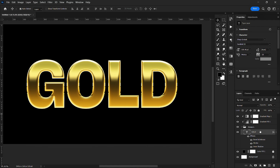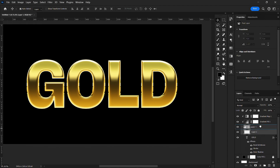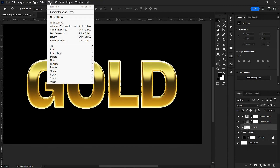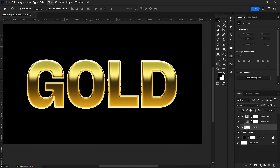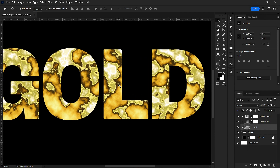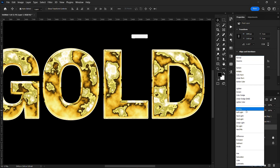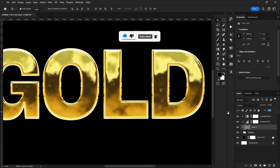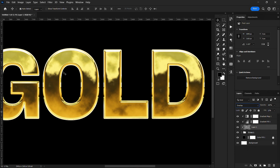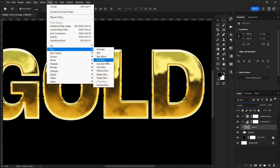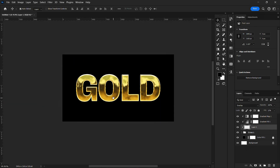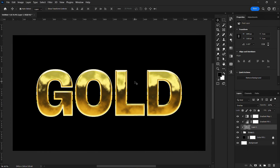Next, I'll create a new layer and clip mask it into the main text. I'll go to Filter > Render > Clouds. Then I'll change the blend mode to Overlay and reduce the opacity. I'll also go to Filter > Blur > Gaussian Blur and blur it a bit. We're heading somewhere!